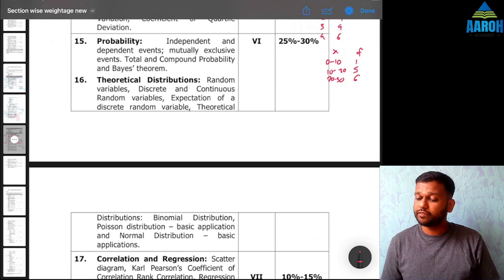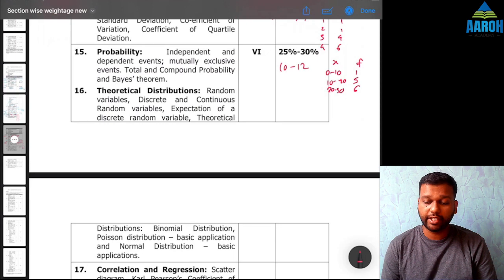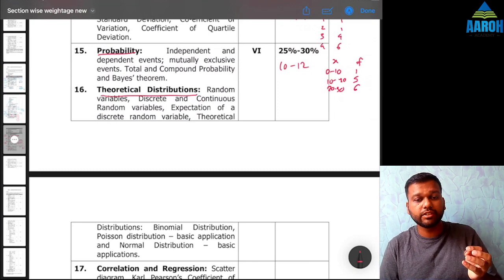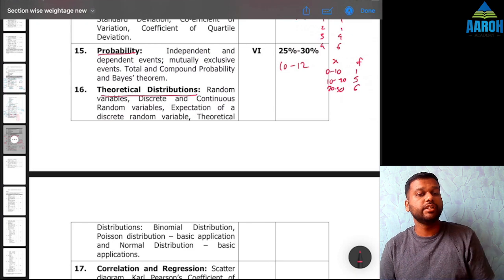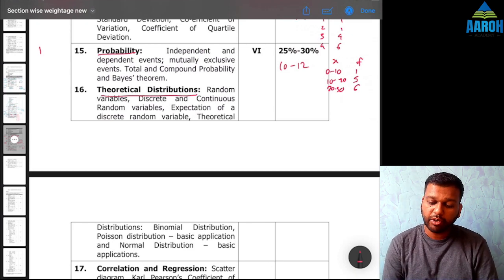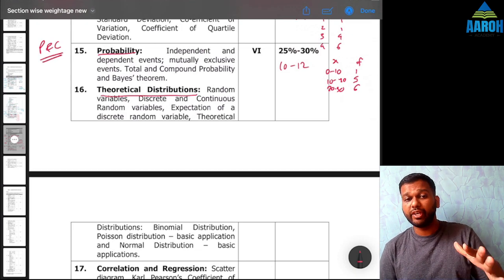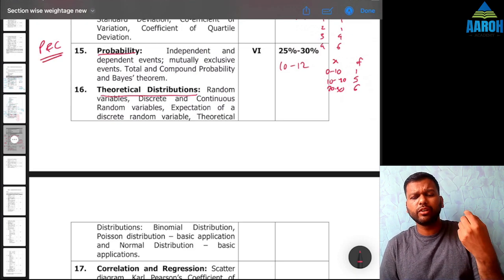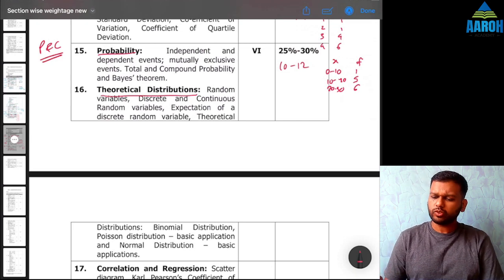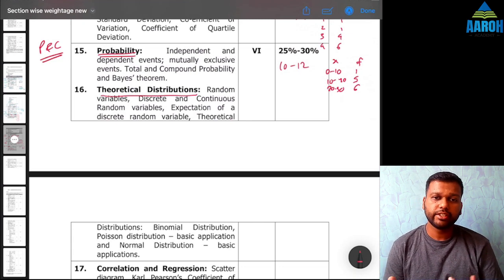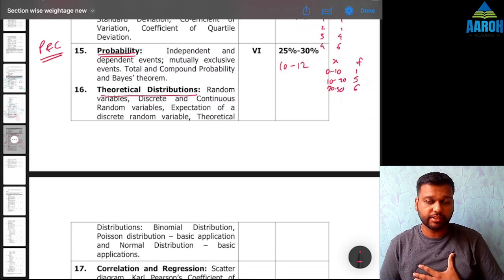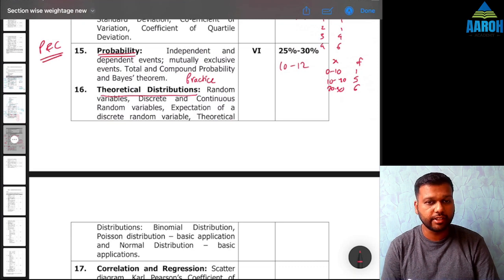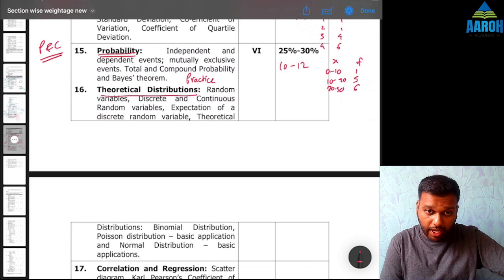The next 25 to 30% weightage — about 10 to 12 marks — is for probability and theoretical distributions. These are not two separate chapters; theoretical distributions is an extension of probability. For this, understanding permutations and combinations first is very important. If you have not studied P&C, go study it before moving to probability and theoretical distributions, otherwise you will get stuck at many questions. In probability, numericals are the most important part — practice, practice, practice is the only thing that matters here.